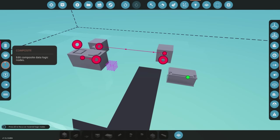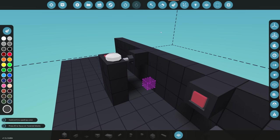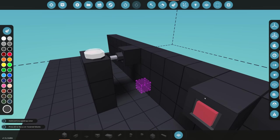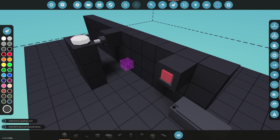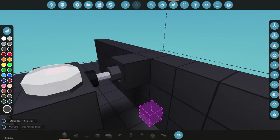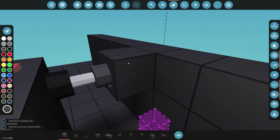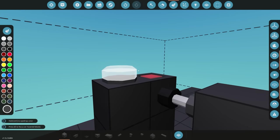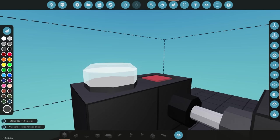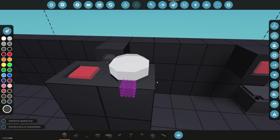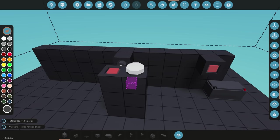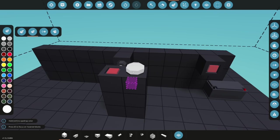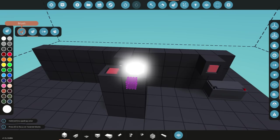So in theory now when we press our button over here on the right, it should enable the effector which then clicks on that button which should then turn this light on. So that's what should happen. Let's test and see if that works.